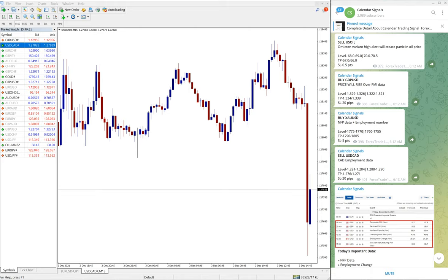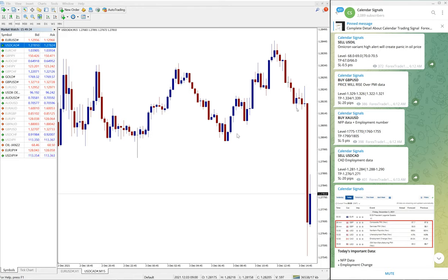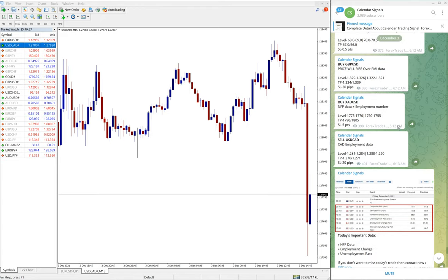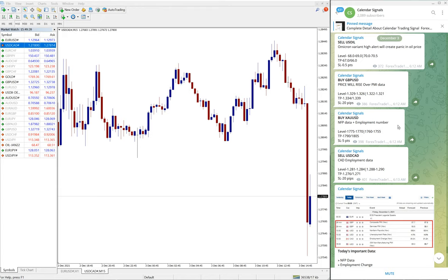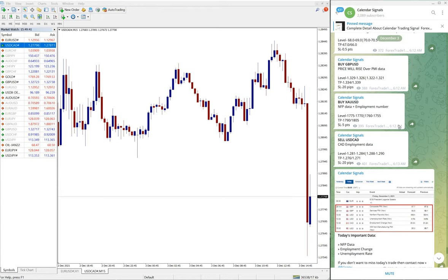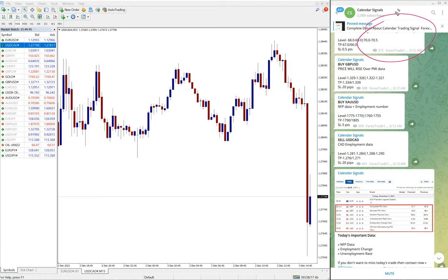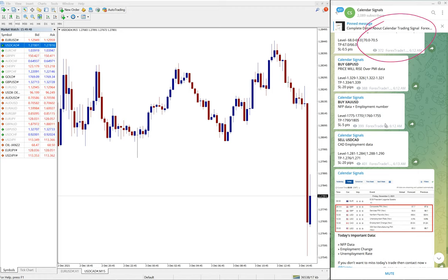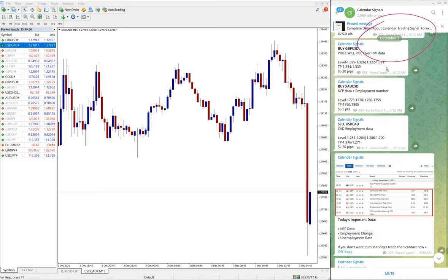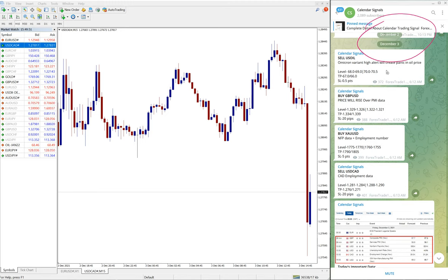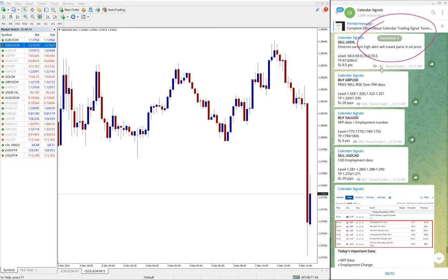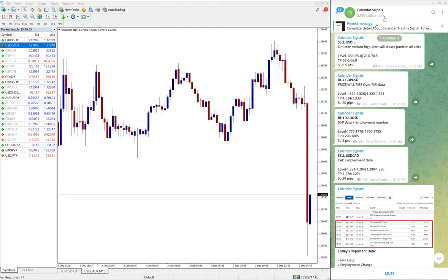Hello traders, welcome to Forex Trade One. Today we're going to show you the performance of our today's calendar signals. Today is December 3rd and you can see the date pop up on our Telegram channel here. If I scroll up, see December 3rd, and today we have posted these following signals.